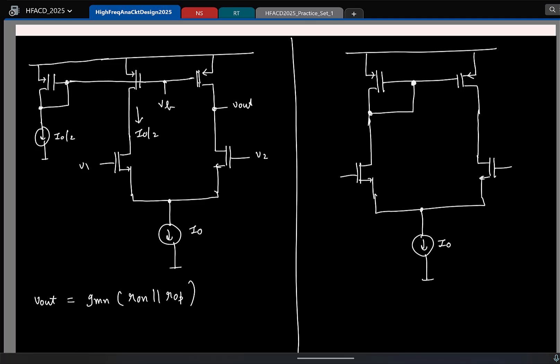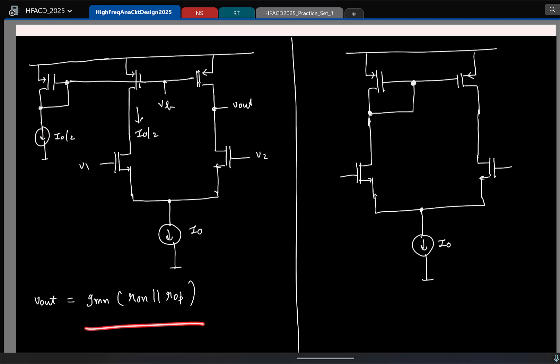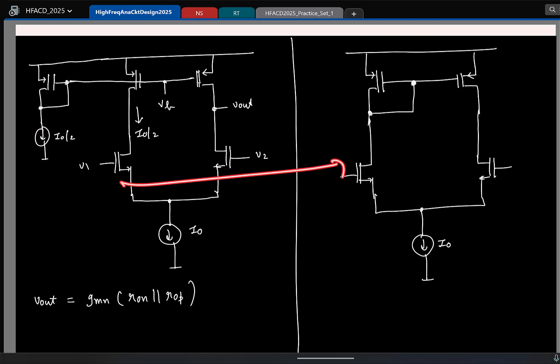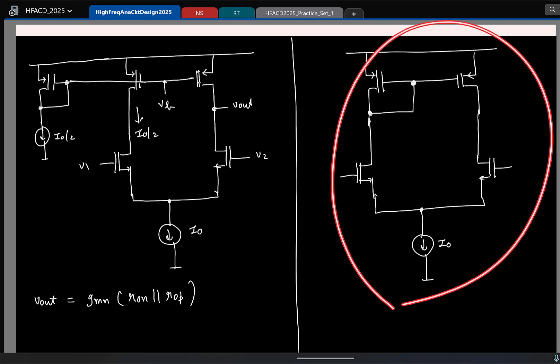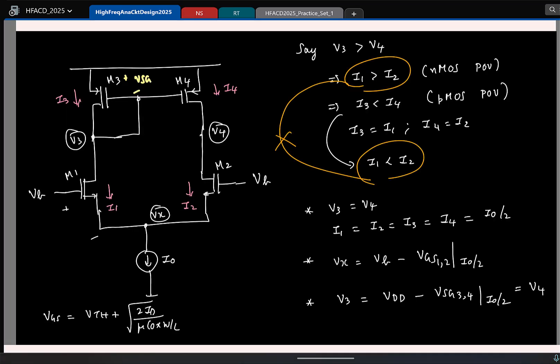Then we will actually go back and see what the small-signal gain will be. We started off with this circuit and we were convinced that the gain is this, but from here to here we have made a lot of modifications. So let us calculate what the small-signal gain will be. For that I will take the approach of finding the short-circuit Gm and the output resistance and take the product, because that is simpler.